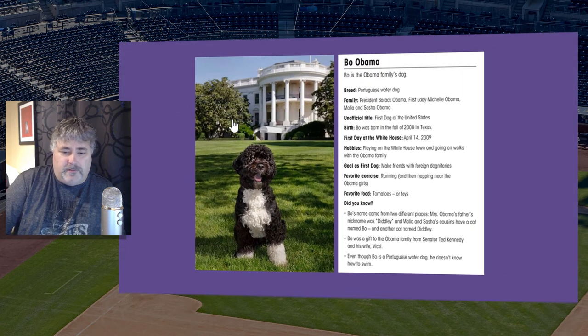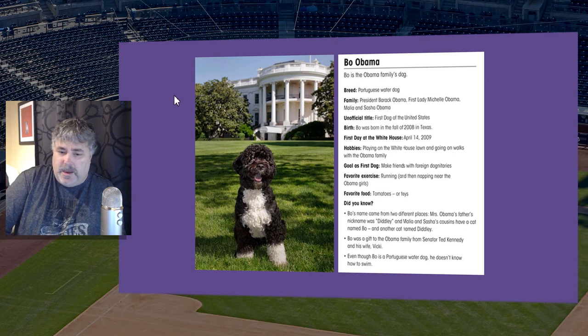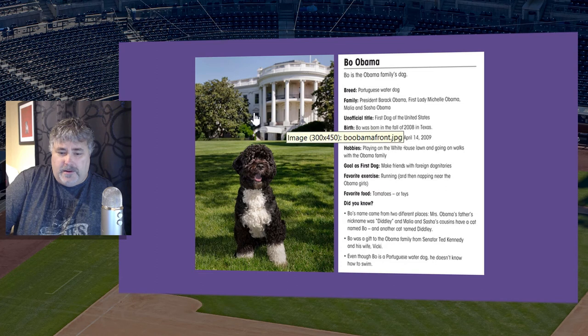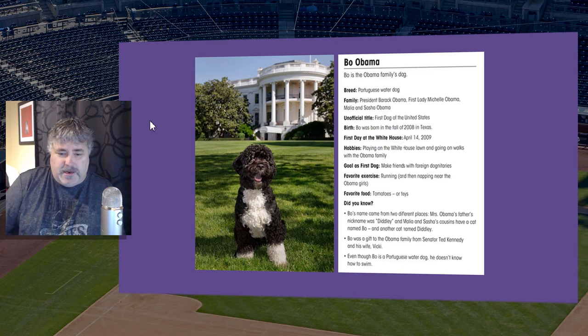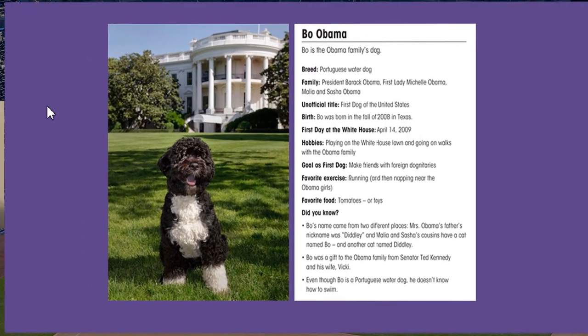Now I know it's a long time since the Obamas have been in the White House, but their pet dog is named Bo, and Bo was the first dog of the United States of America. So I thought I'd use that as an example.